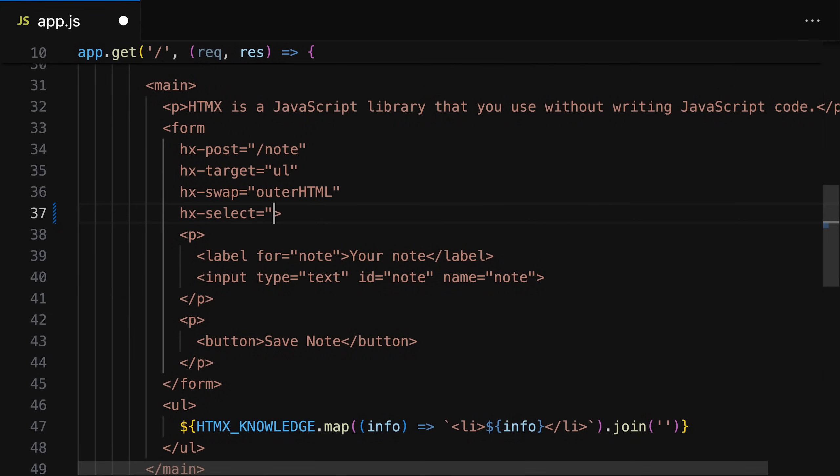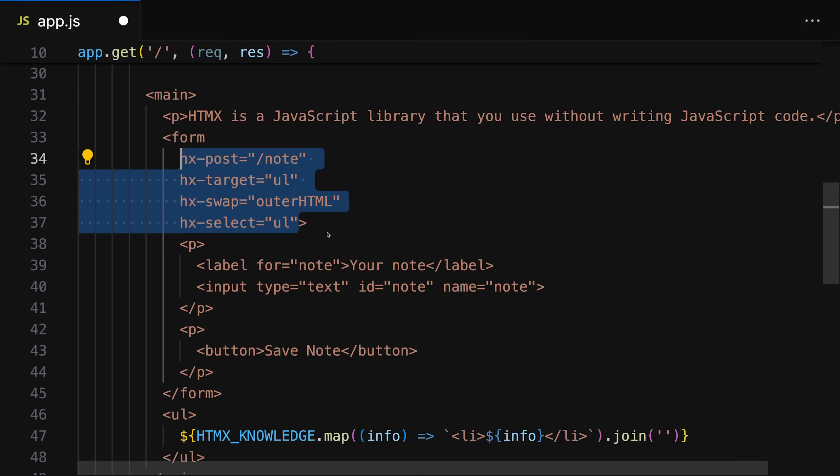Instead, you put special attributes on elements to make sure that when those elements get clicked or a form gets submitted, a request gets sent. You then control where the response data should be rendered. And that data, when working with HTMX, is not JSON data but instead HTML data. So the idea is that you prepare the to-be-rendered HTML code right on the server, and then HTMX picks up that response HTML code and inserts it into the existing page.